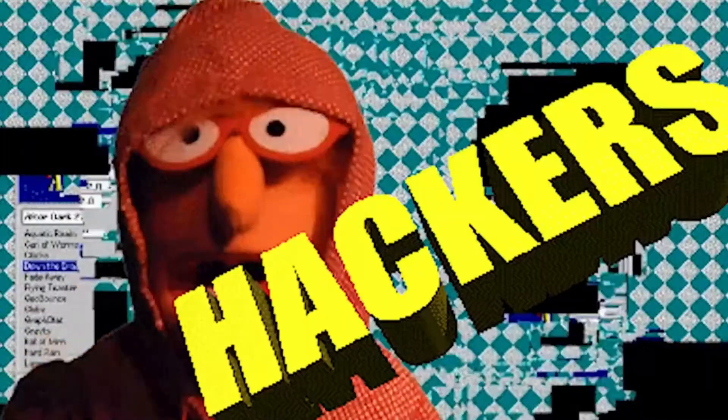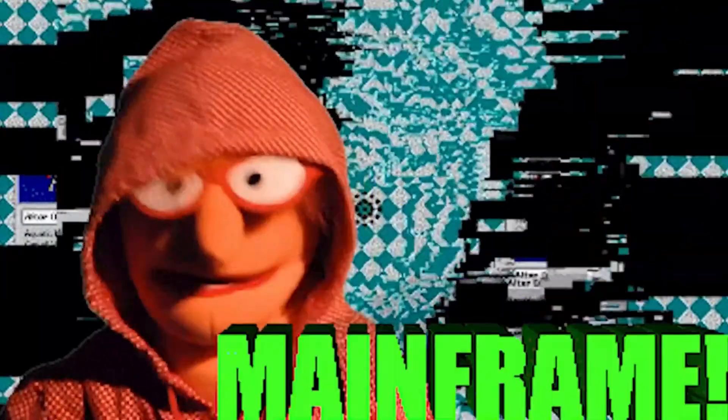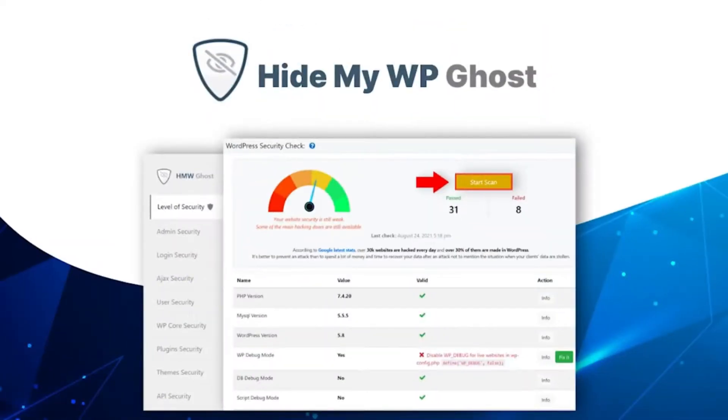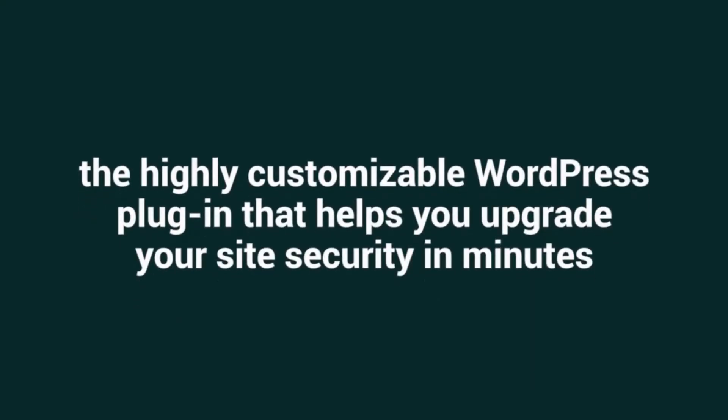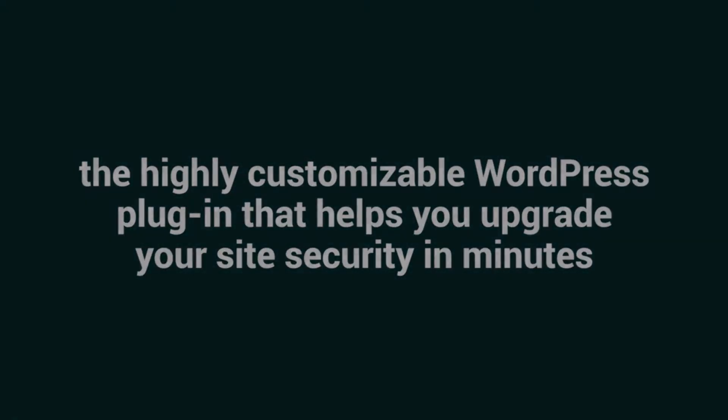We're all familiar with hackers and spammers trying to steal site info, which is why I'll want to hear about Hide My WP Ghost by Squirrely. Today, I'm super excited to tell you all about Hide My WP Ghost, the highly customizable WordPress plugin that helps you upgrade your site's security in minutes.